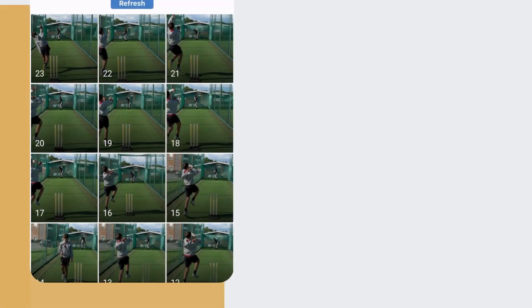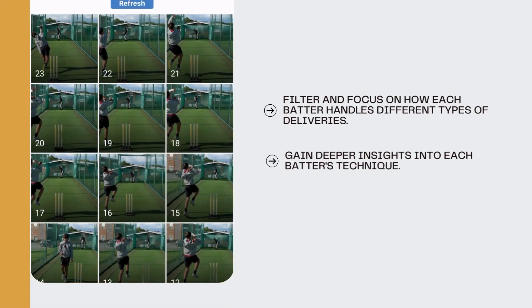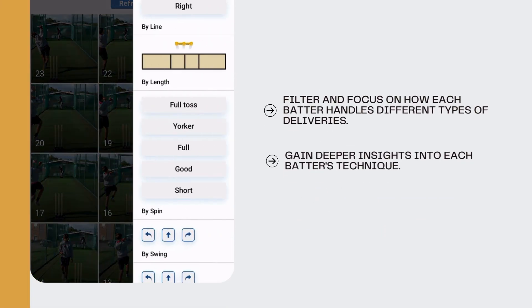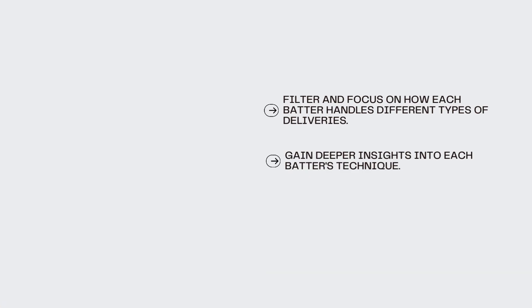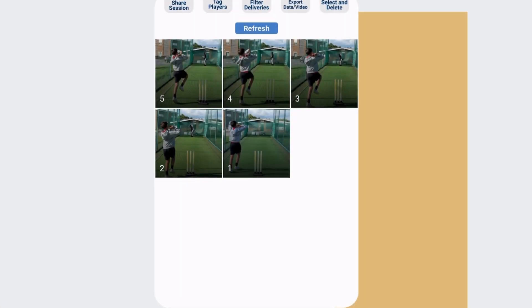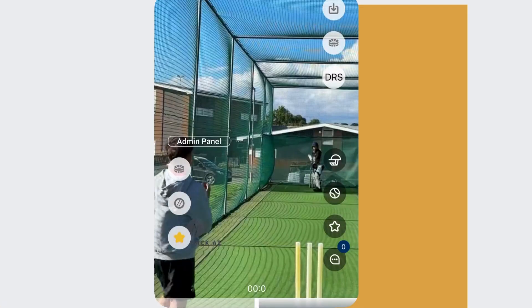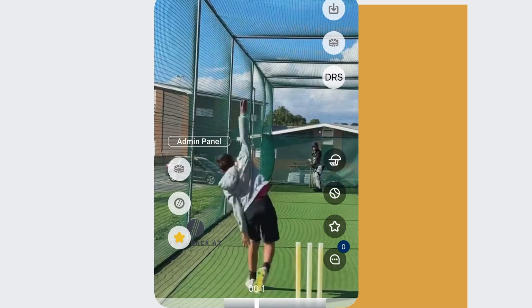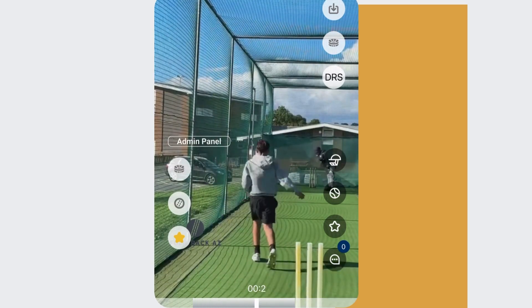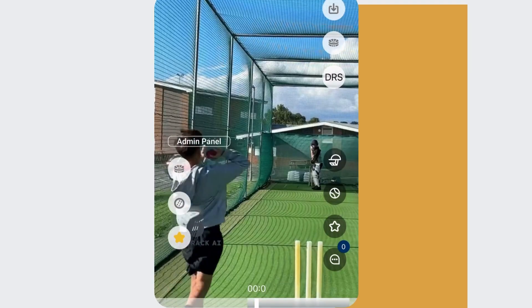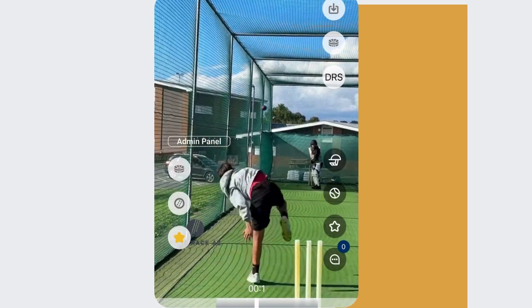By focusing on specific deliveries, such as short-pitched or good-length balls, you gain valuable insights into each batter's technique, allowing you to identify strengths and areas where targeted coaching can further improve their performance.